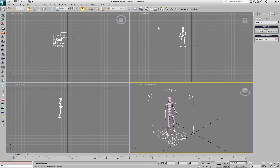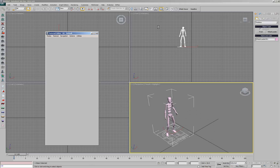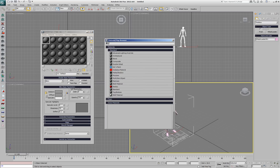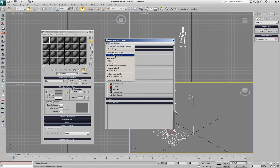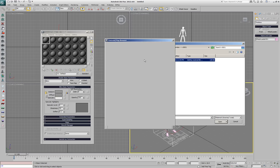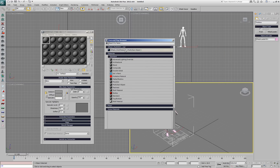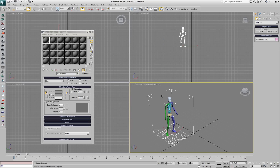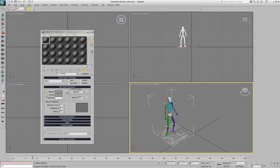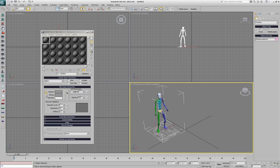One way to deal with this is to open the Material Editor, use the Get Material button, and from the Options menu of the Material Map Browser open a Material Library. Paste the original path to the sequence and load the library, which contains one multi-submaterial — exactly the sub-materials needed to reproduce the colors of the biped.